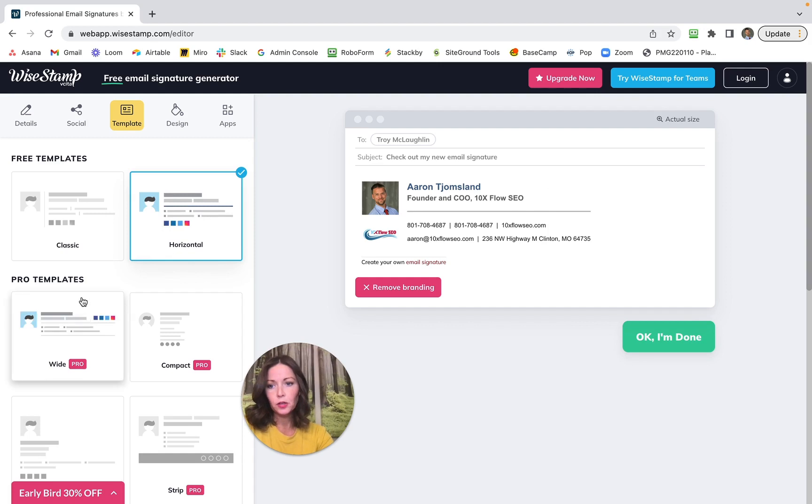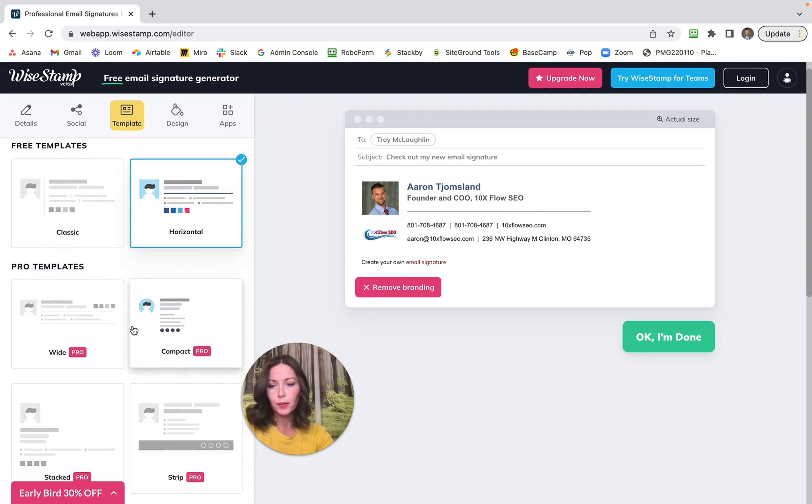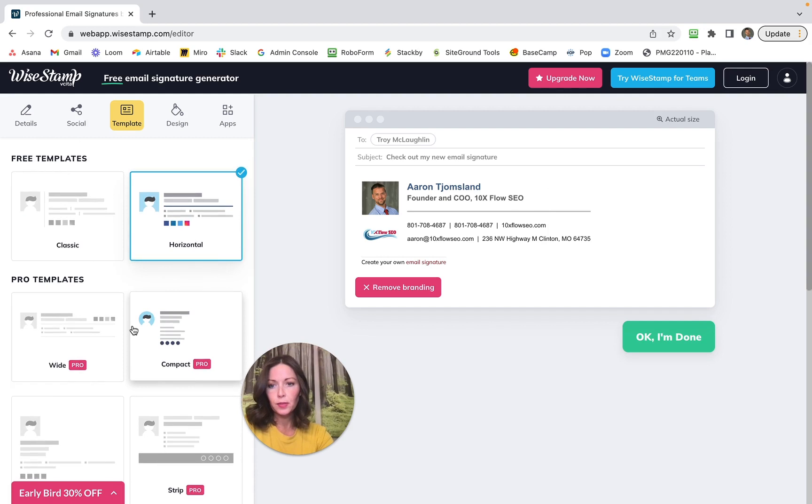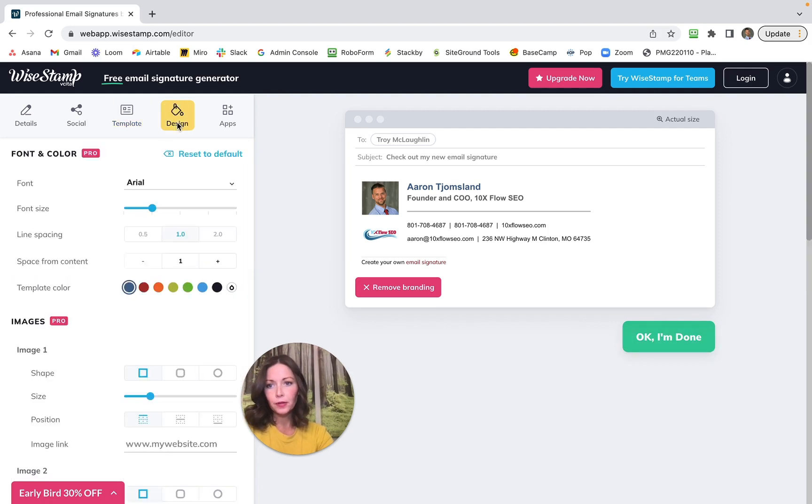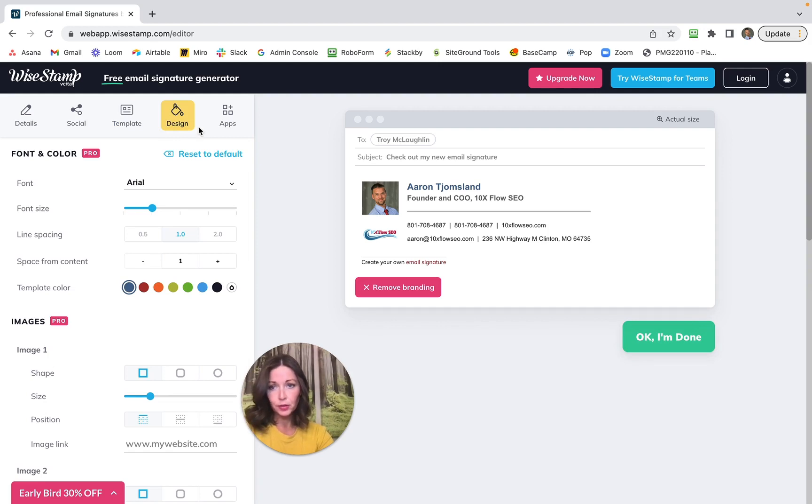These two are free at the top. The other ones cost money, so whatever you want. Everything in Design I believe will cost you money, and it's pretty cheap, it's like five dollars. So if it's worth it, great, but we're just doing a free one today.